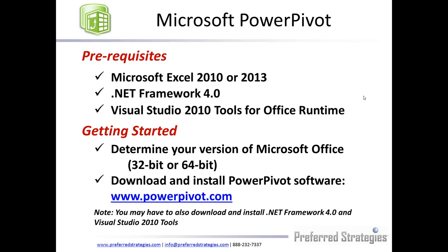You can try and just install it. If it doesn't work, you may have to uninstall and then install the .NET Framework and Visual Studio first, and then the plug-in for your applicable version.